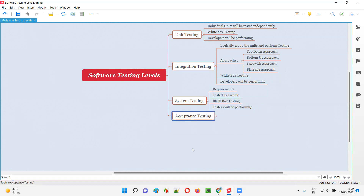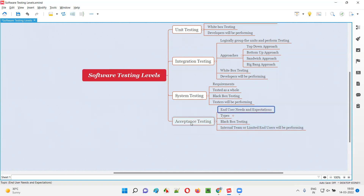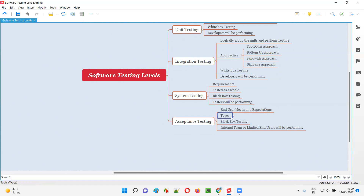The fourth level is acceptance testing, where more focus is given to user needs and expectations. In system testing, the focus is on client-specified requirements, whereas in acceptance testing the focus is on whether the developed software meets user needs and expectations — that is, whether it solves real customer problems.